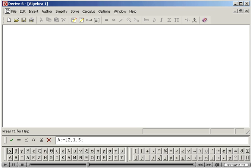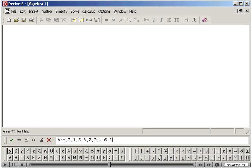semicolon, 3, comma, 7, comma, 2, semicolon, 4, comma, 6, comma, 1, right bracket, and pressing Enter.